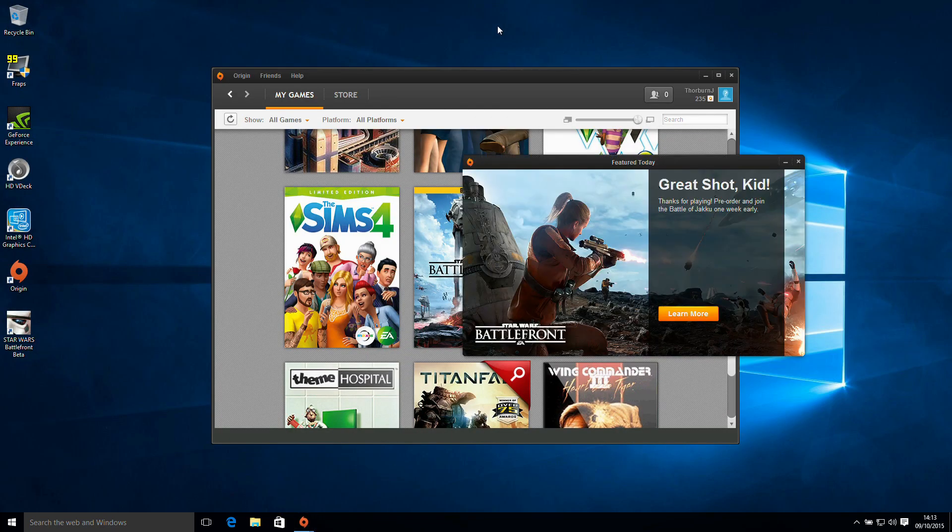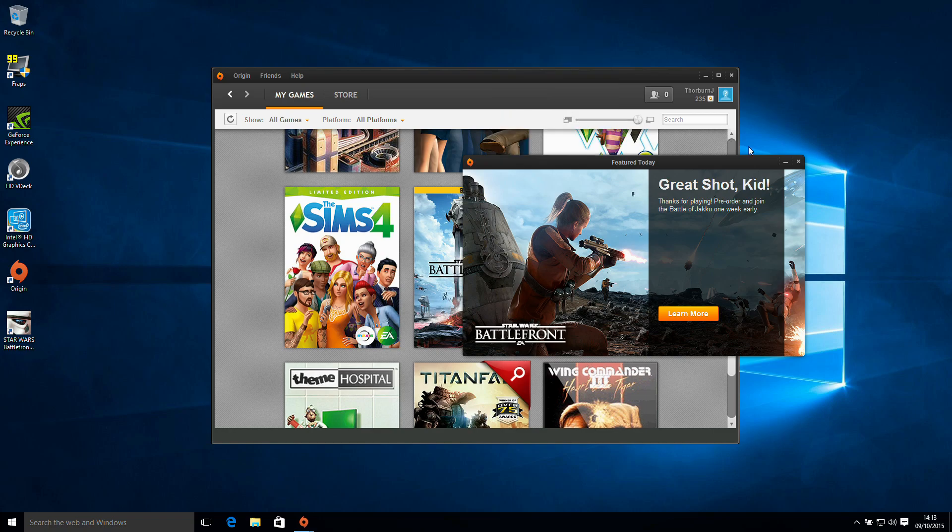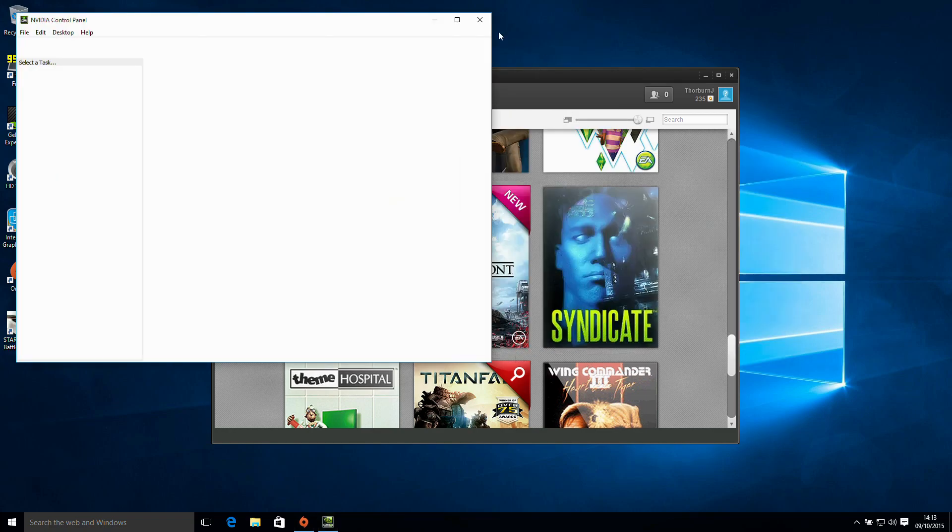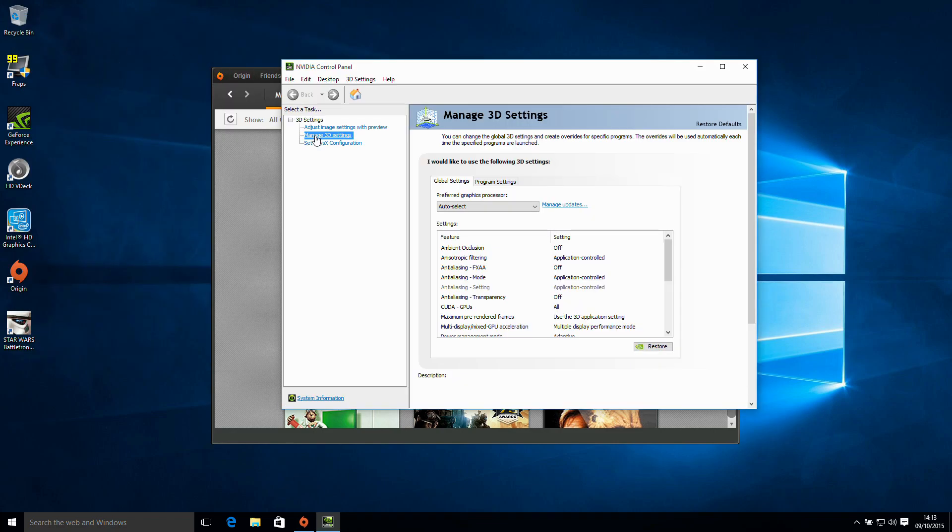So what we're going to do is click on the desktop and load Nvidia control panel. What we need to do is go to Manage 3D Settings and the Preferred Graphics Processor.